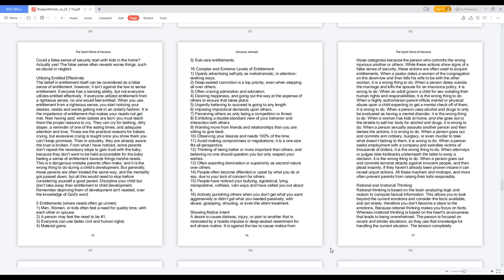Rational and Irrational Thinking. Rational thinking is based on the brain analyzing logic and reason to compute factual information. This allows you to look beyond the current emotions and consider the facts available, and act wisely, therefore you don't become a slave to the emotions. Because rational thinking makes you focus on facts.